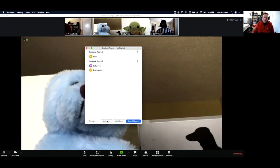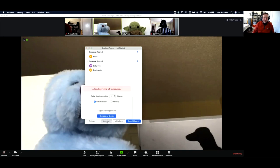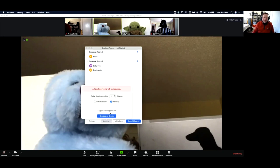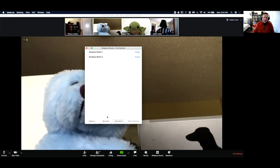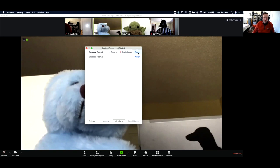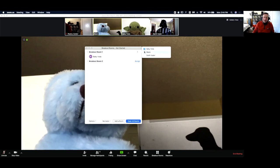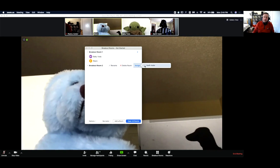If we want to re-scramble these rooms, we have this recreate button. When we click that, we see we can recreate all the rooms automatically, so it'll do a reshuffling. Or we could select manually recreate all rooms. This is what it would look like when you want to manually assign people to rooms. We could just click assign, and it'll bring up a list of the people in your session. Then you can manually assign them to the room.